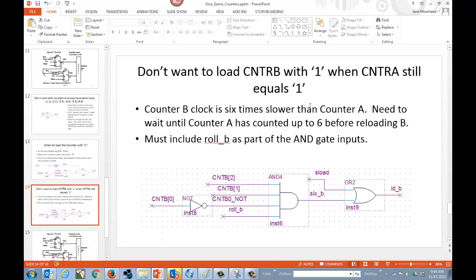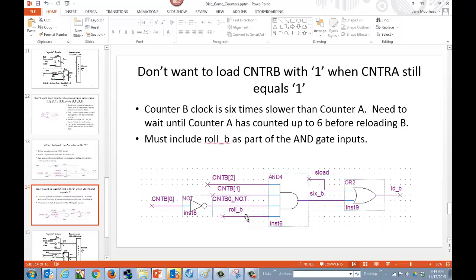For counter B, we also want to set this one equal to one when we're loading new data as well as when B has reached six. Notice here that the counter for B, because count enable for B is six times slower, we're going to add one more input into our AND gate. We're going to add the roll B. This will allow the counter for A to get all the way through to six before we reinitialize B back to one. So we have a four input AND.